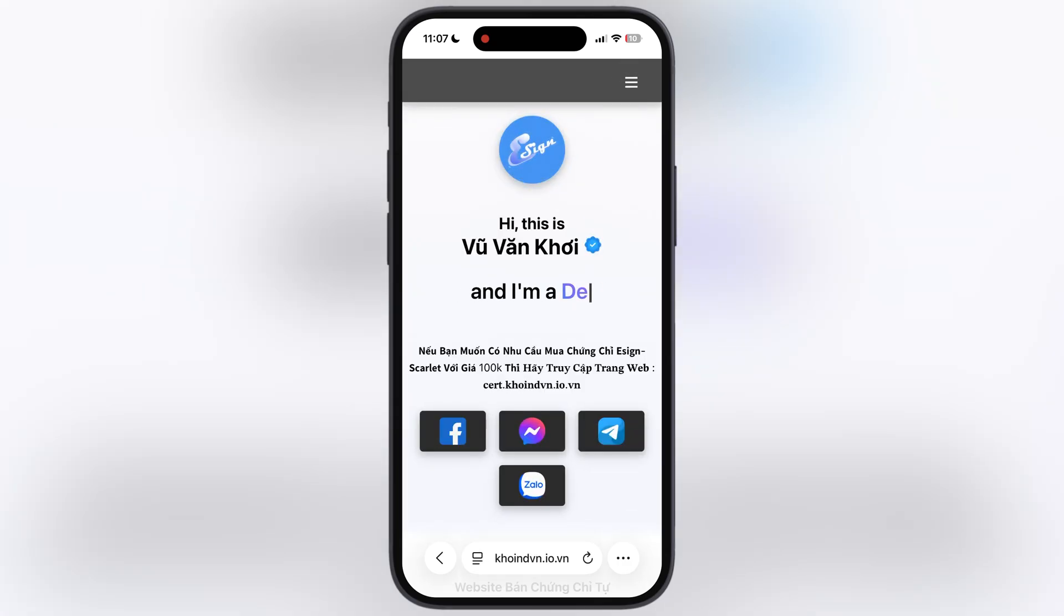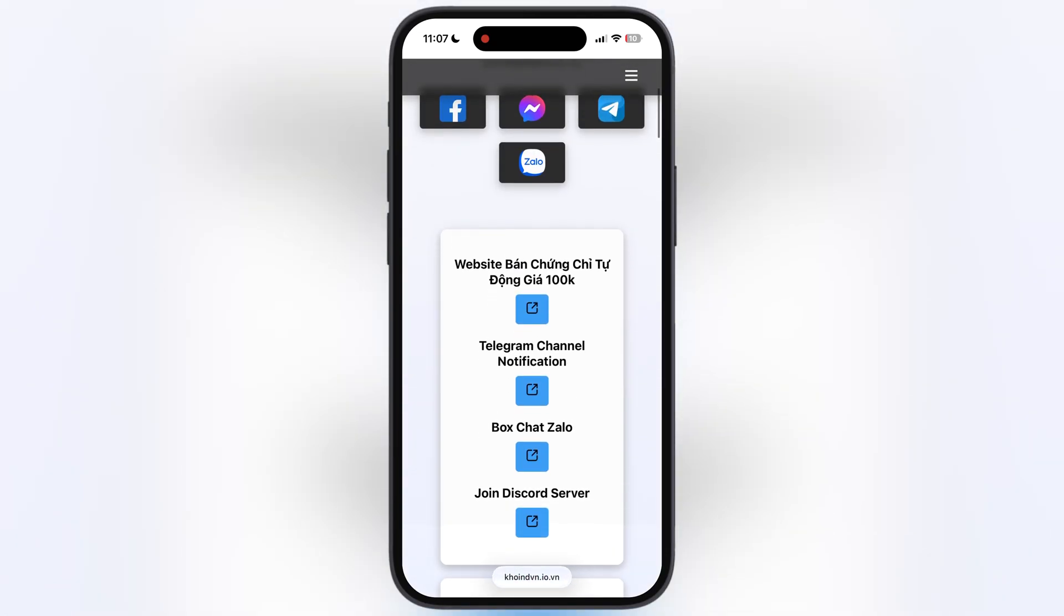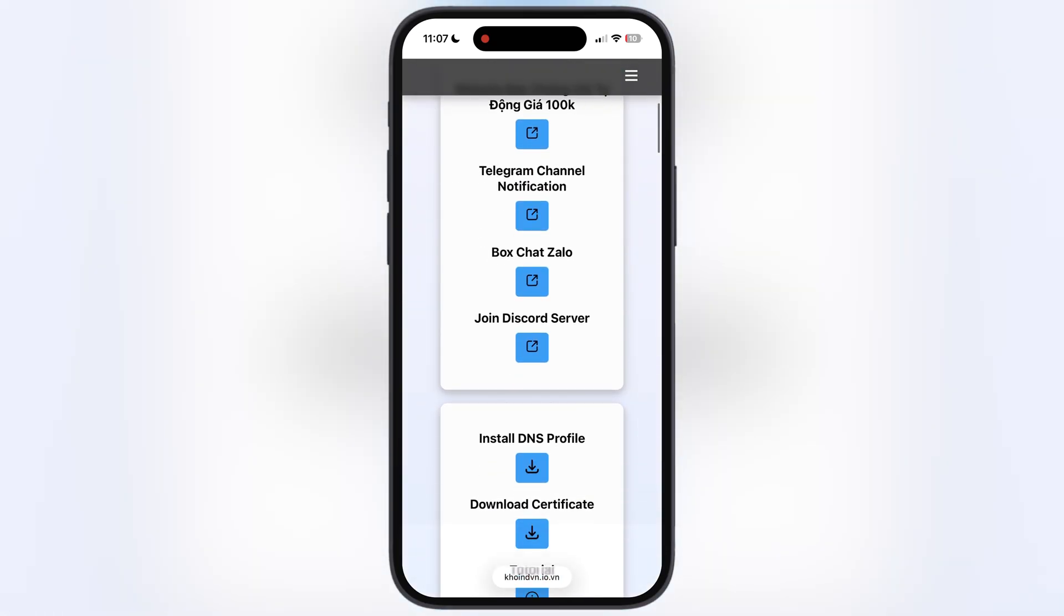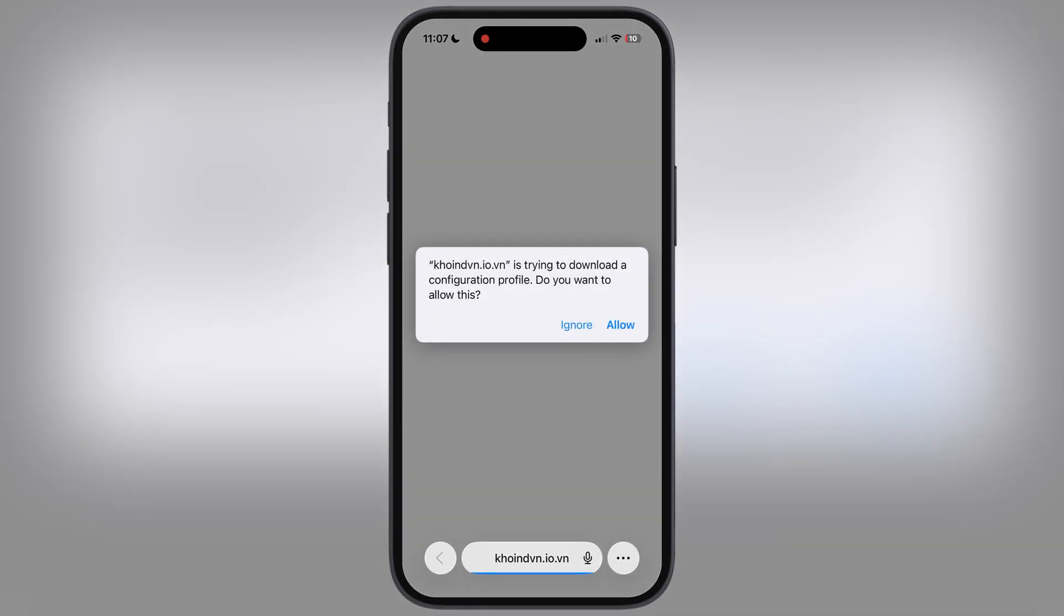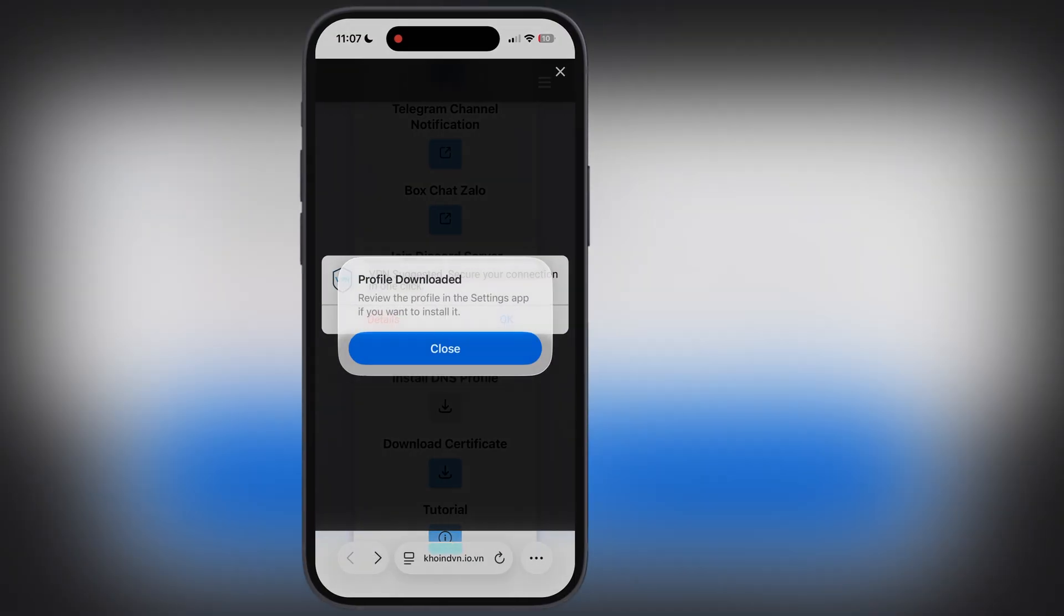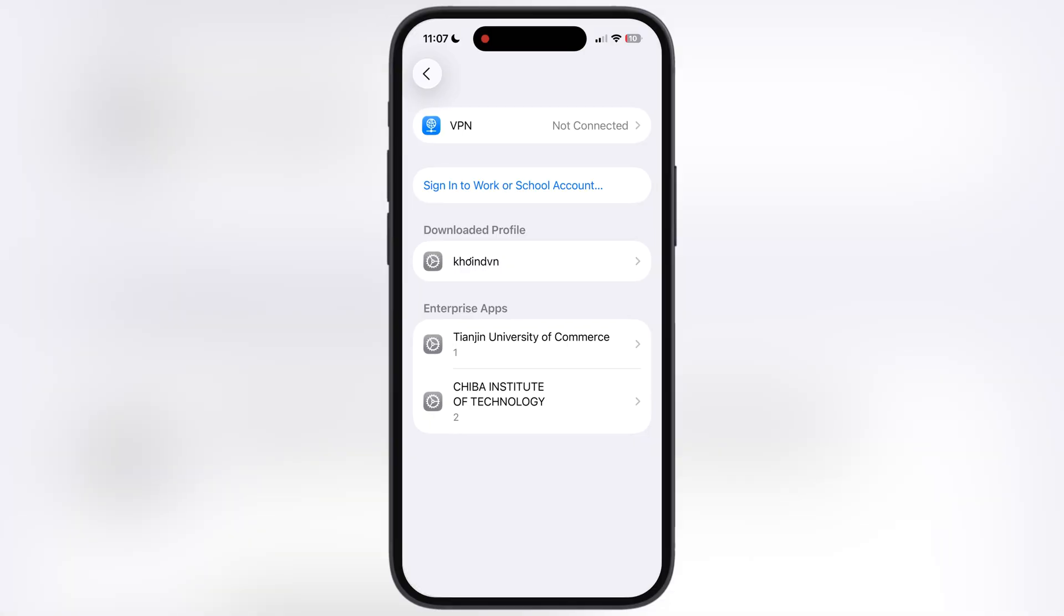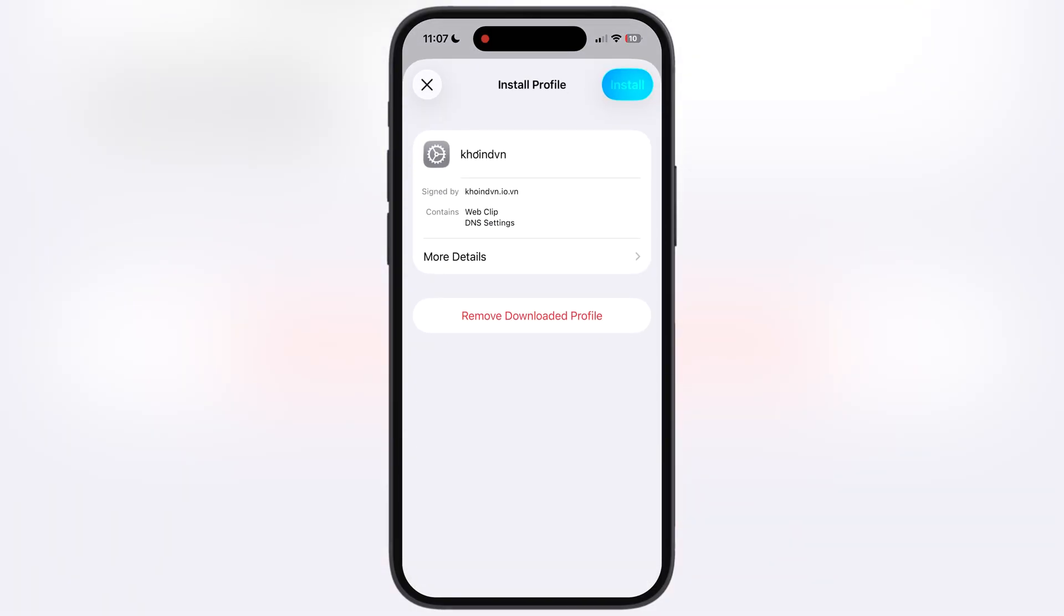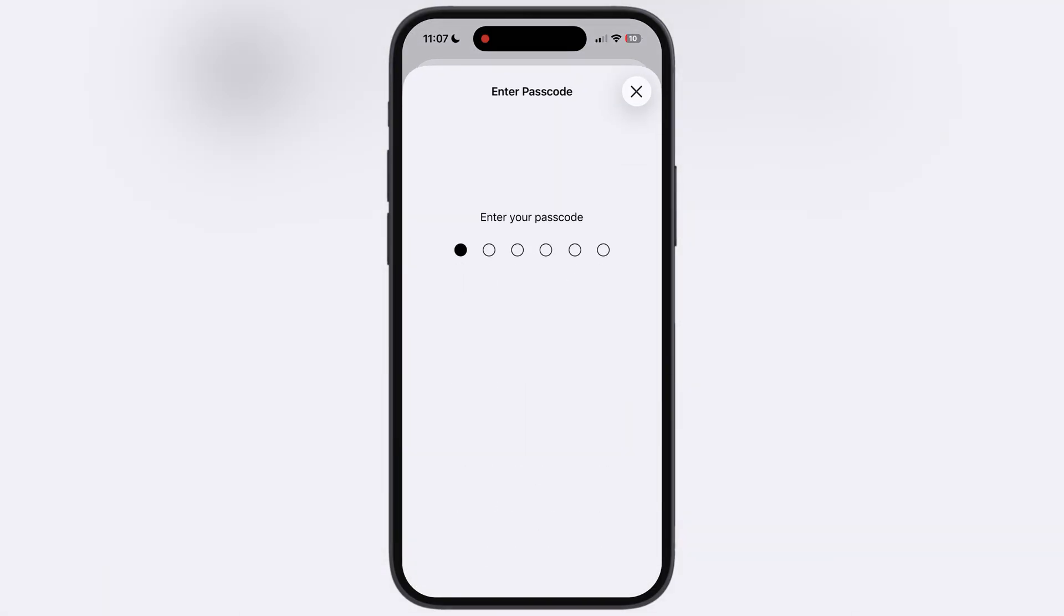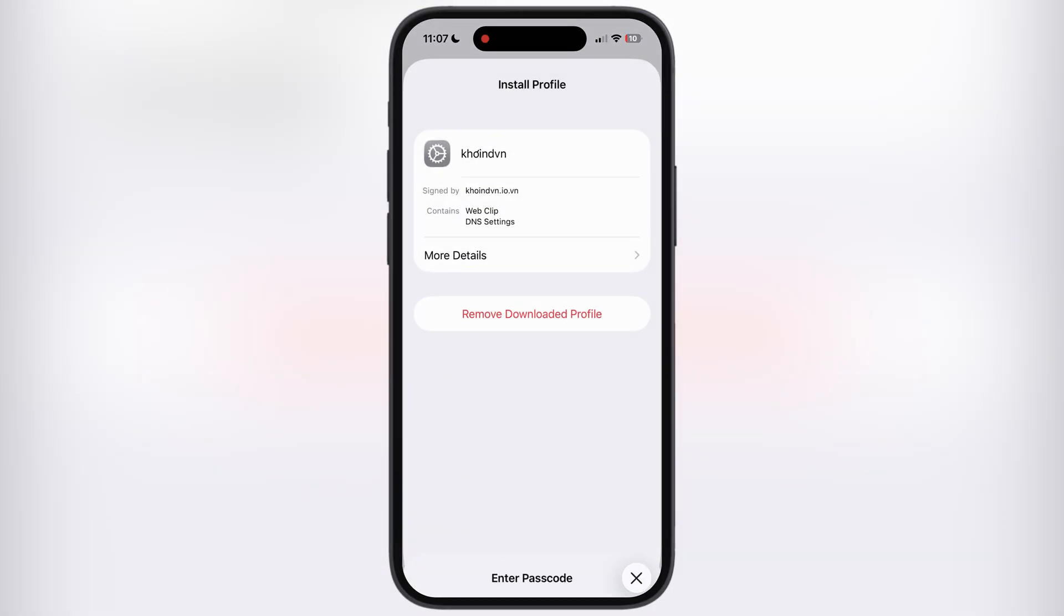Now scroll down, tap on Install DNS Profile button, then hit Allow. After that, navigate to the Settings again, tap on Profile Downloaded, and install the new coinvn DNS profile on your device.